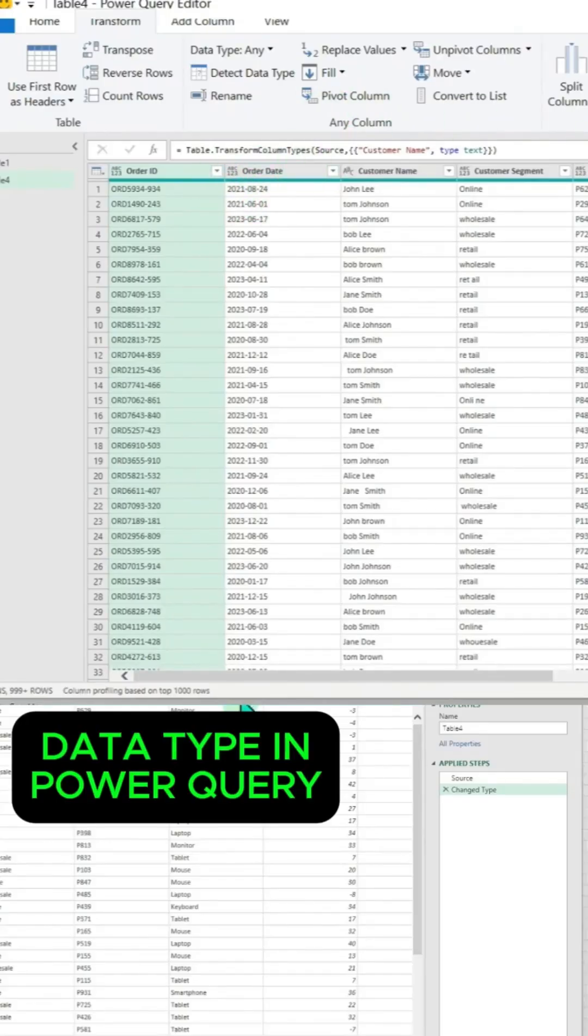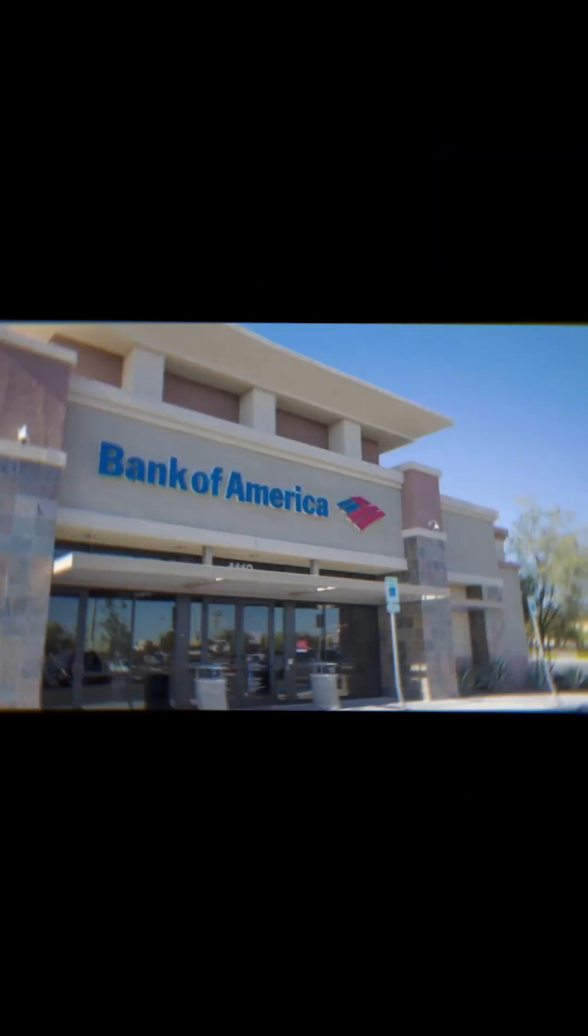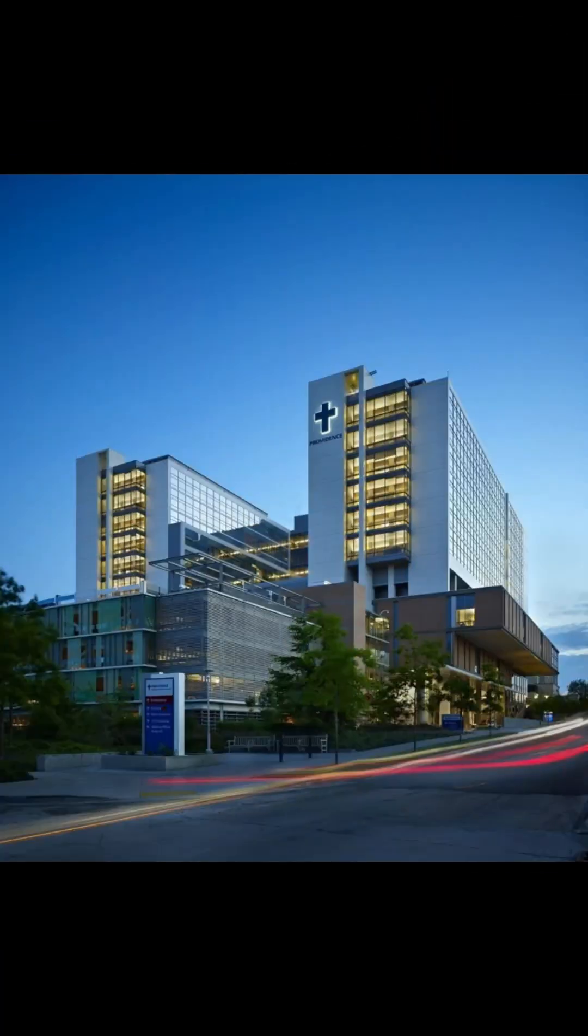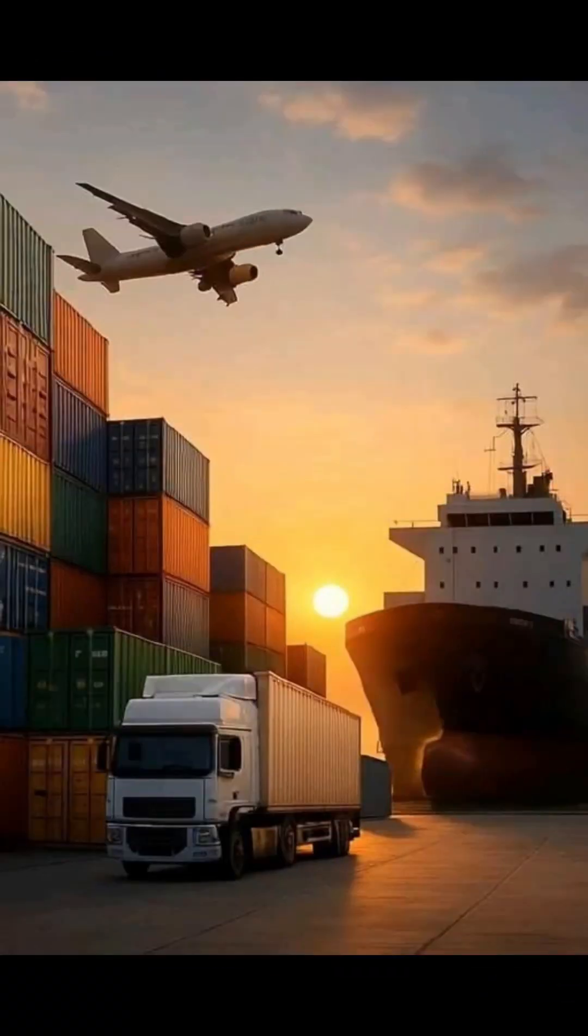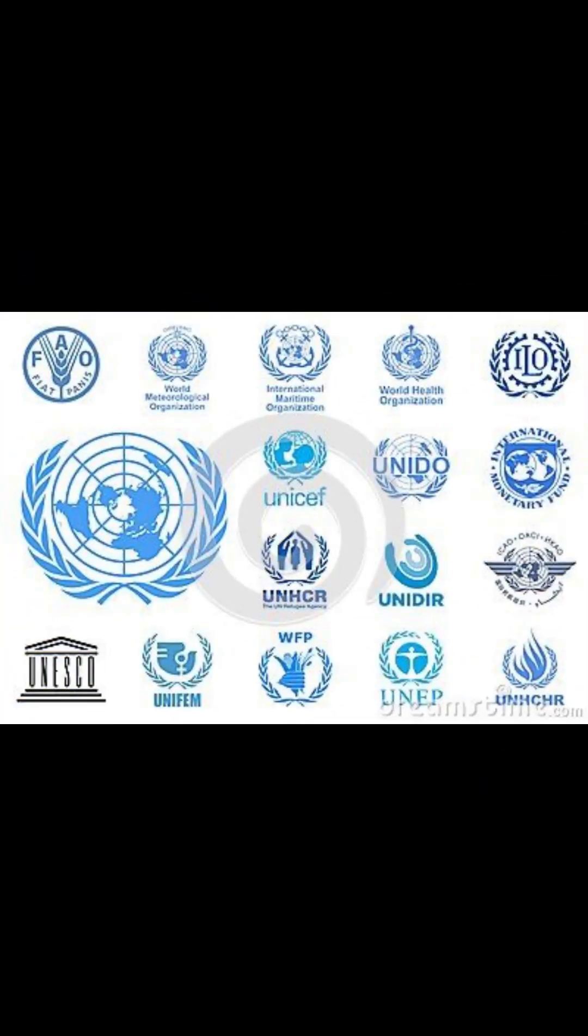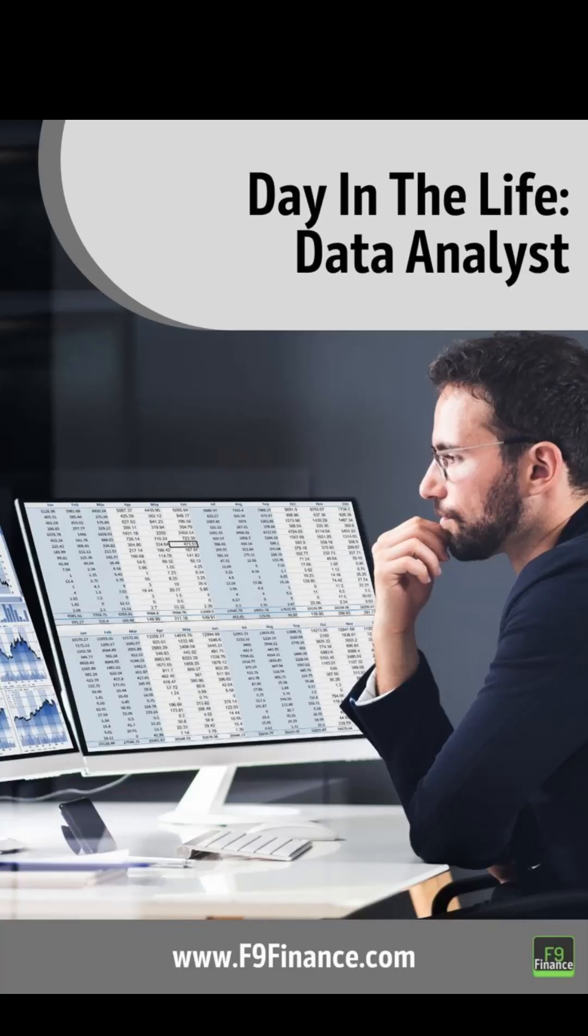The demand is massive because every industry uses data. Tech companies, banks, hospitals, logistics firms, e-commerce, and government organizations. Everybody needs someone who can make sense of numbers.